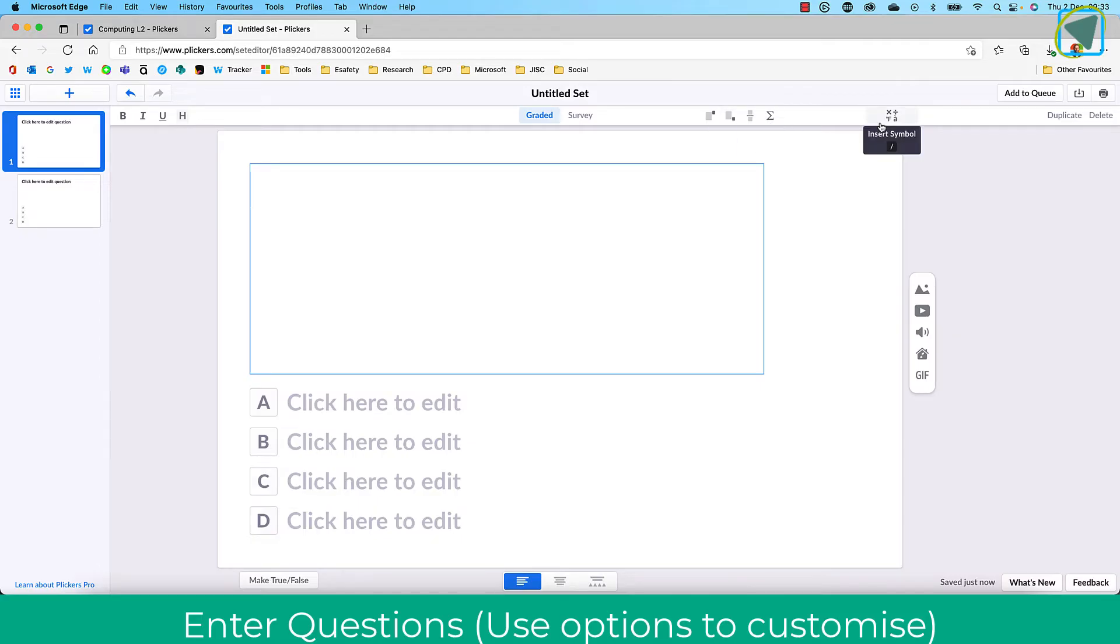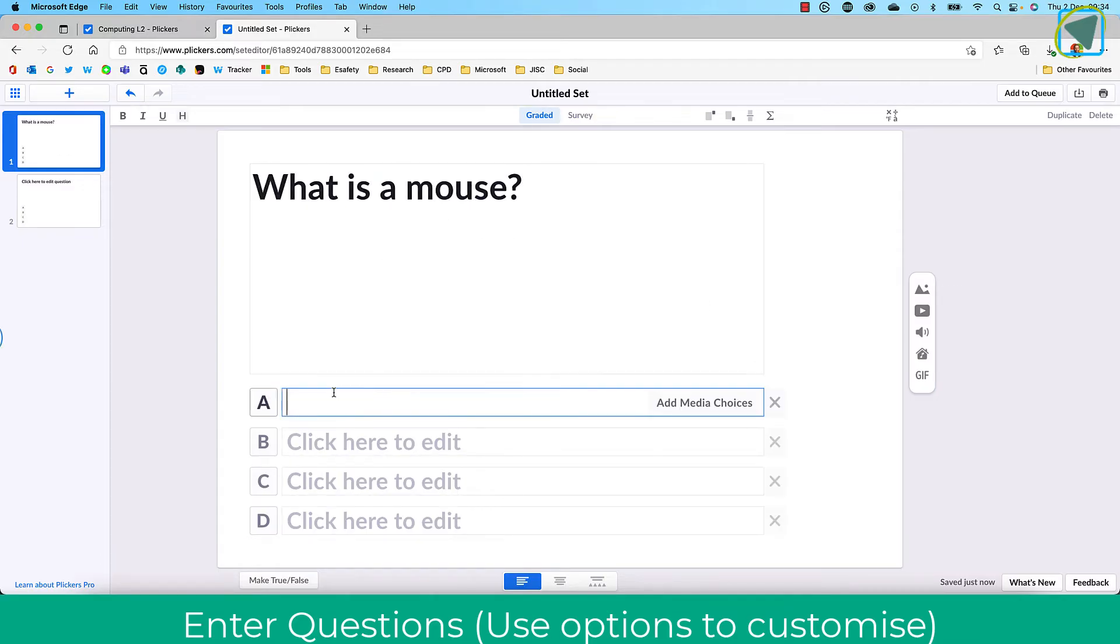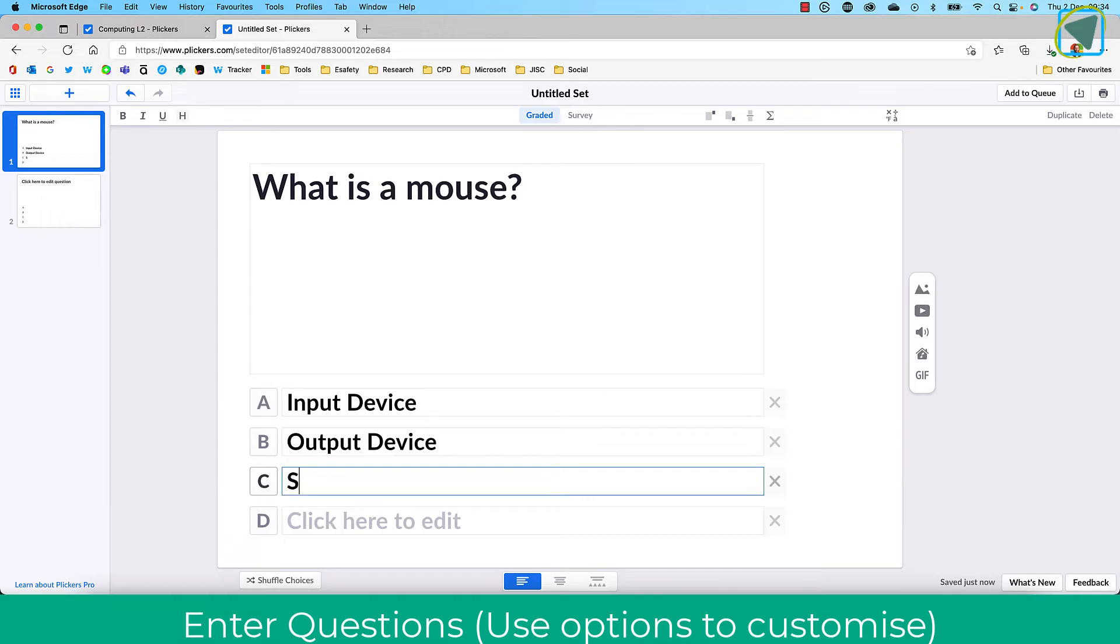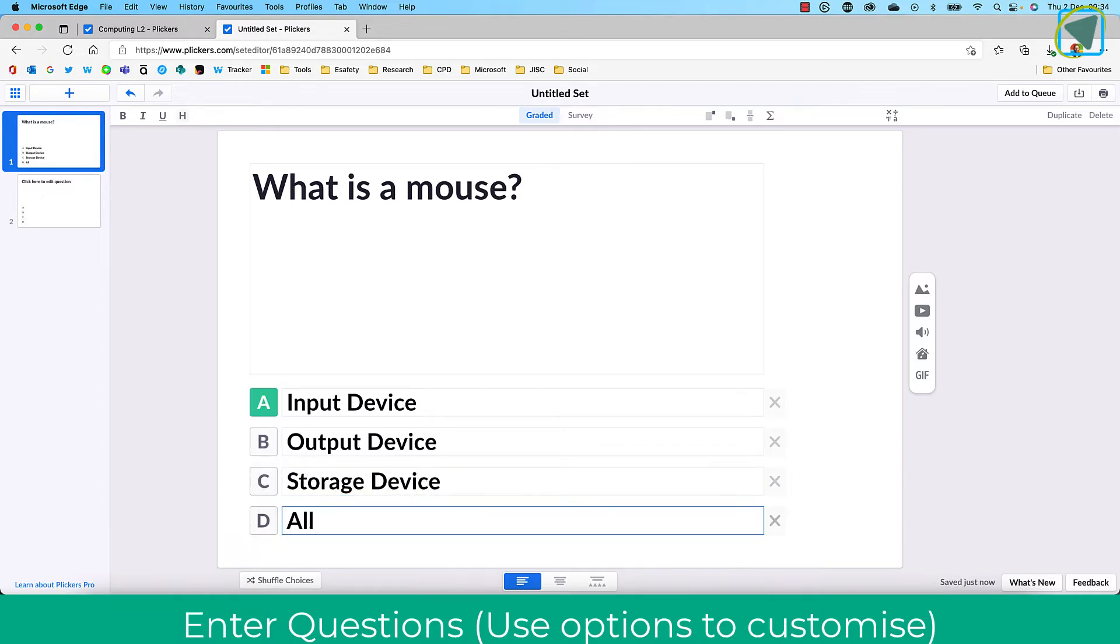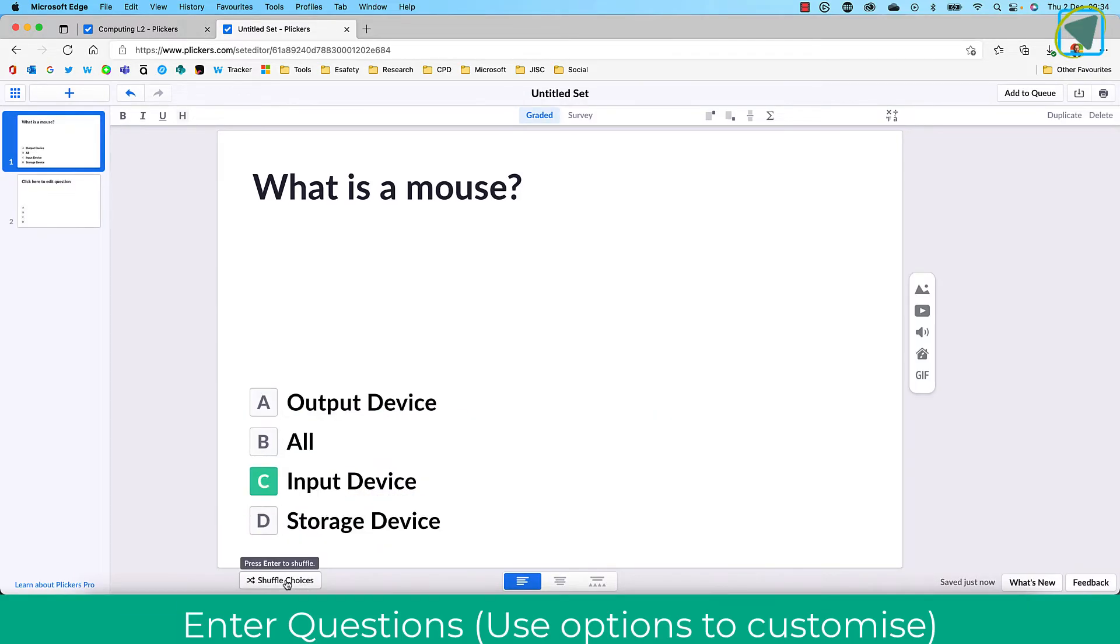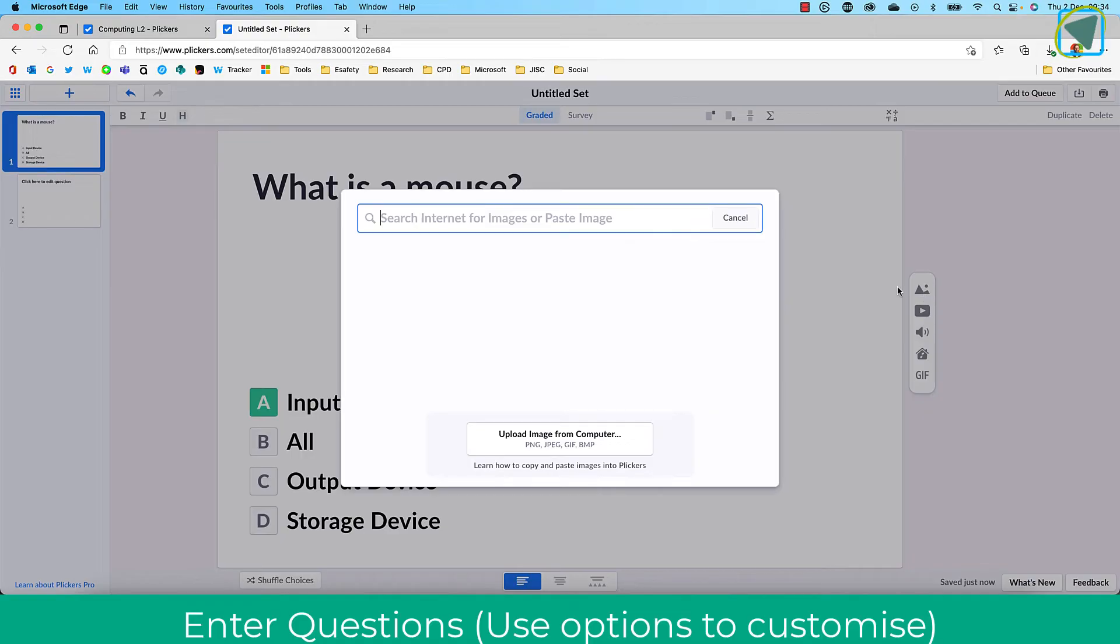You can choose subscript for math, and you can also insert images, video, sound clips, and GIFs. I'm just going to insert a question here. Once you've done this, because this is a graded question, there's a correct answer, so I'll select the correct answer. You can shuffle these as well to mix up the questions and answers.